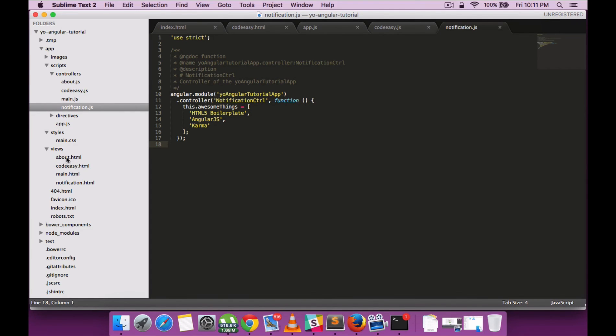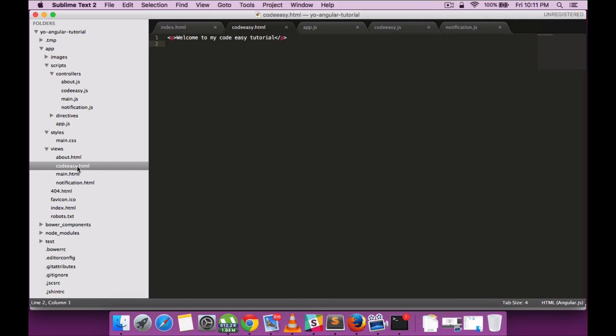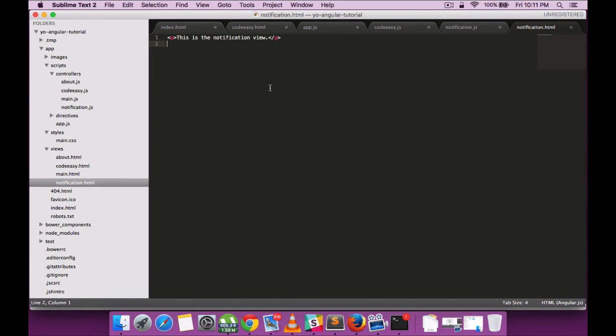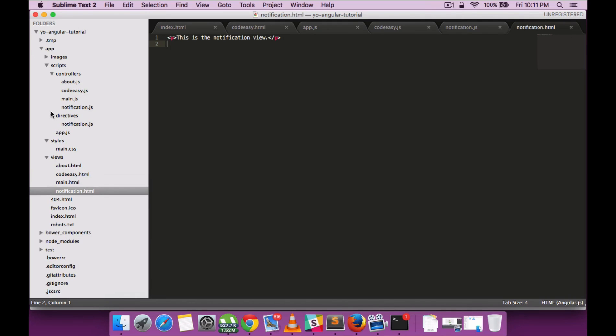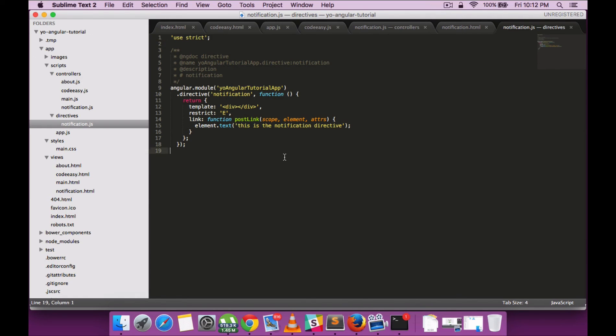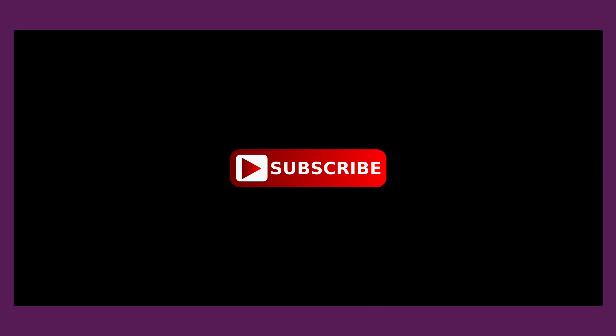You can see that the files are generated with a particular template. The directive file within the directives folder has the template required to start off. Hope you liked this tutorial. If so, please subscribe to our channel and support. Thank you.